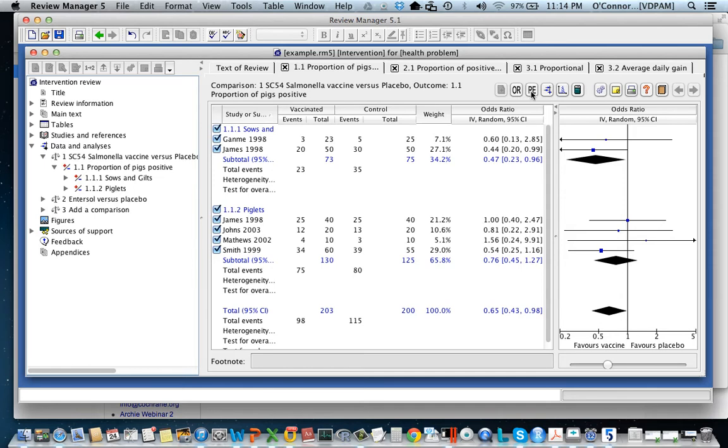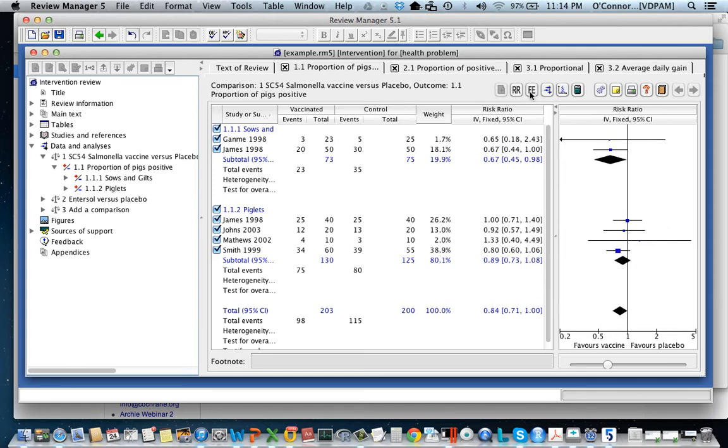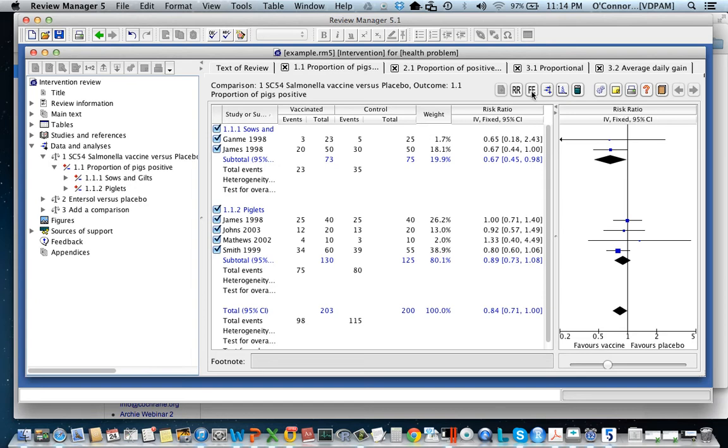Now the next button along changes it between a fixed effect and a random effect. So you'll see that what's underneath the odds ratio is changing. So we can change the model using the fixed or the random effect.